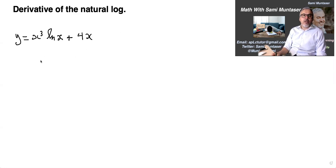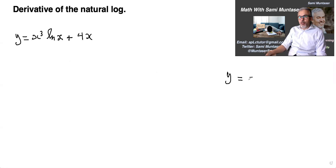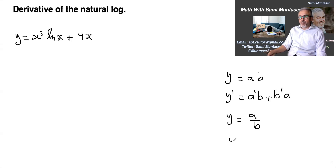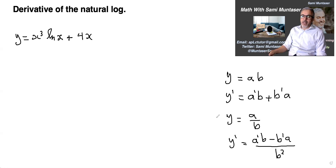Here's the first question. Let me note that if y equals a·b, then y prime equals a prime·b plus b prime·a — that's called the product rule. Also, if y equals a over b, then y prime equals a prime·b minus b prime·a, all over b squared — that's called the quotient rule.